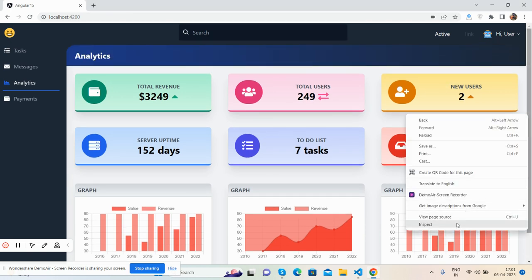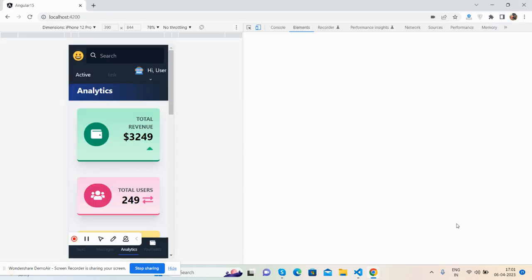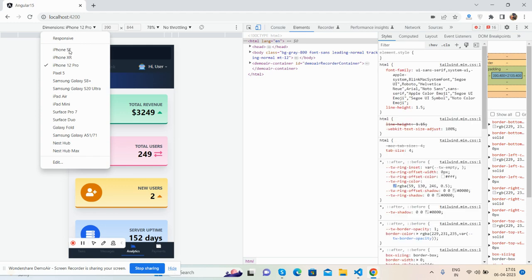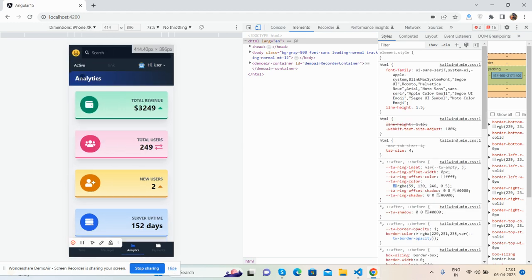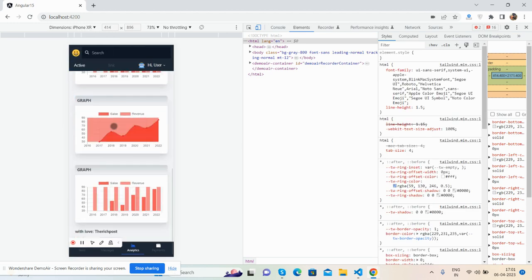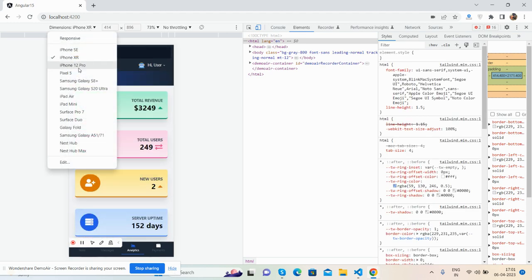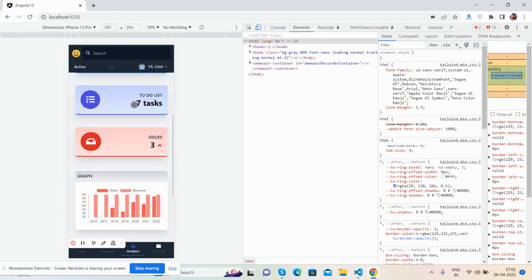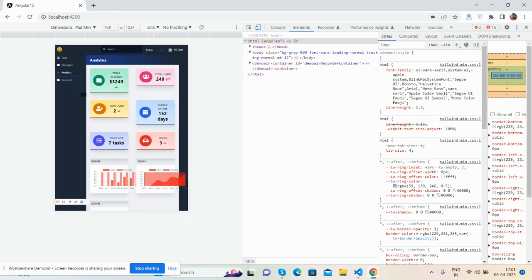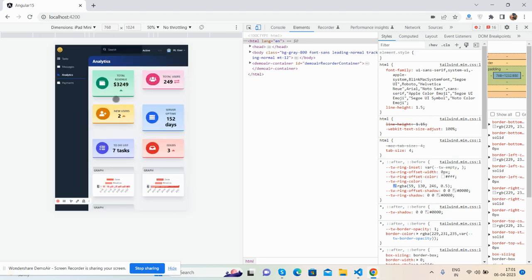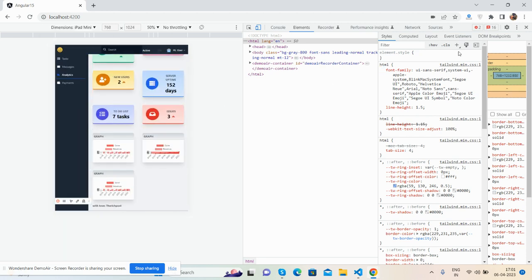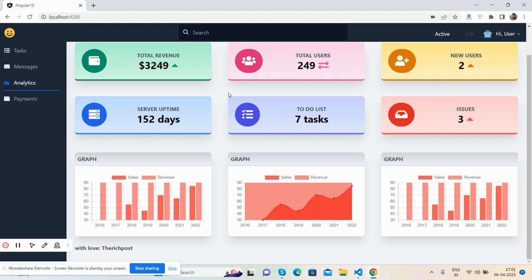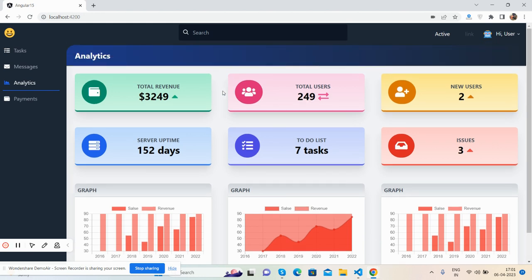Here we go, you see guys, fully responsive admin dashboard will work for all the devices. Have you seen? Just beautiful. Like I said, I will share the code snippet link inside this video description.